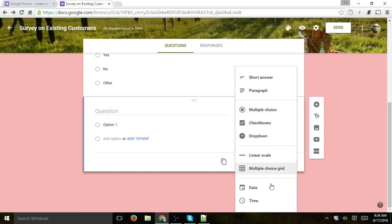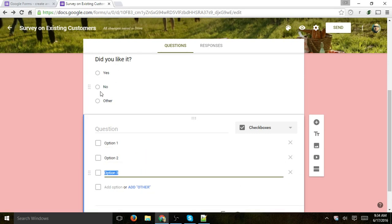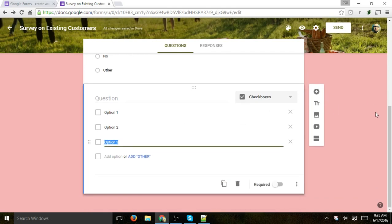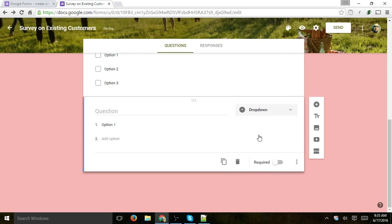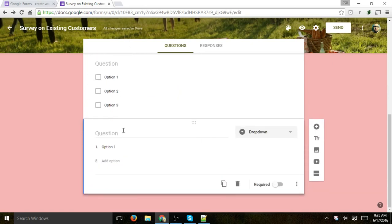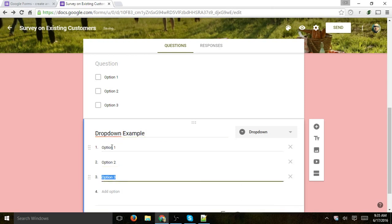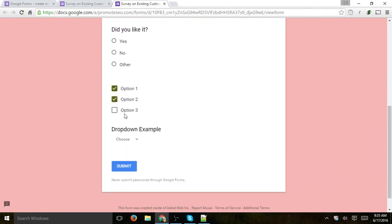Let's go over a few of the other question options. Checkboxes allow the customer to select one or multiple checkboxes. A radio button — which is multiple choice — allows selecting only one option, while a checkbox allows selecting more than one. Then there's dropdown, which is fairly similar to a radio button in that the customer can only select one, but it appears inside a dropdown menu. Let's preview the checkboxes and the dropdown to see examples.